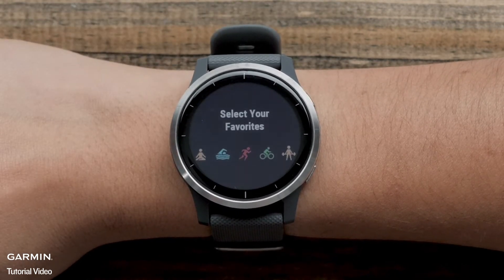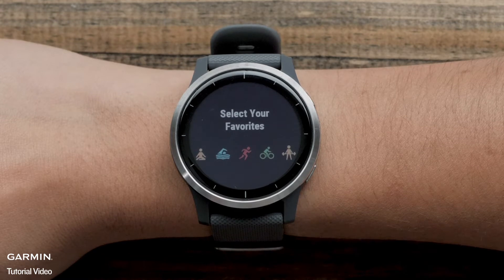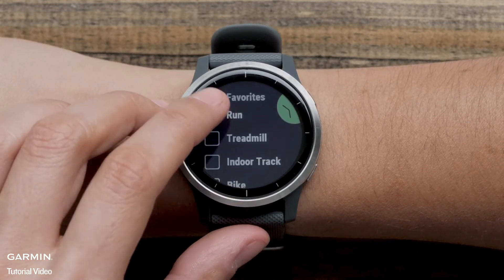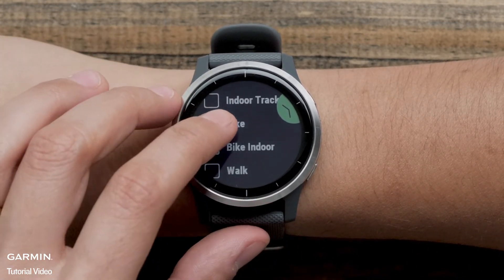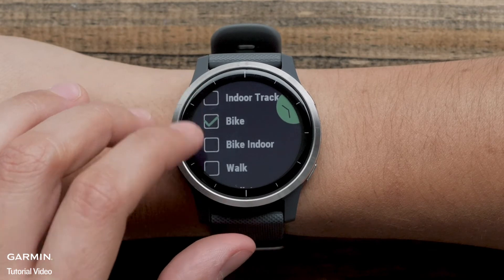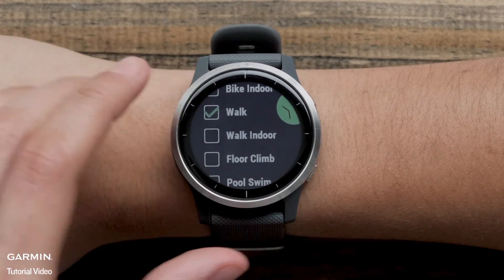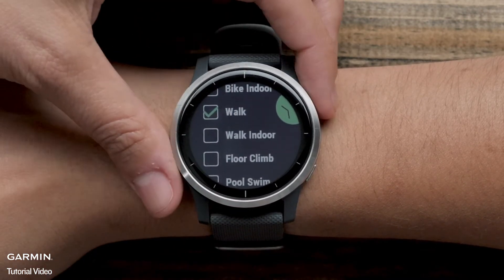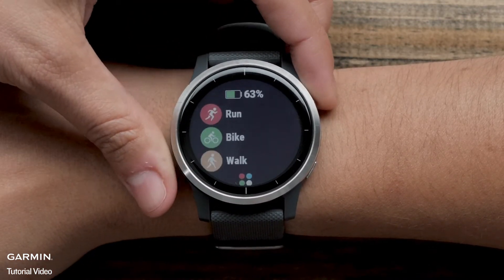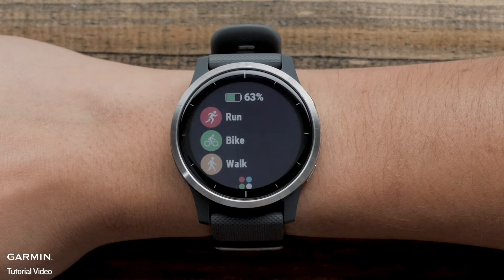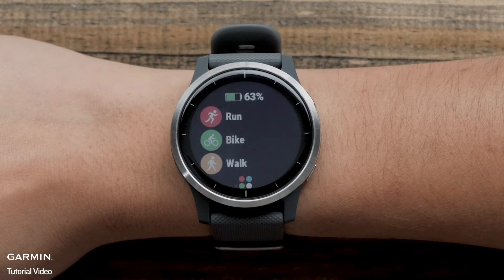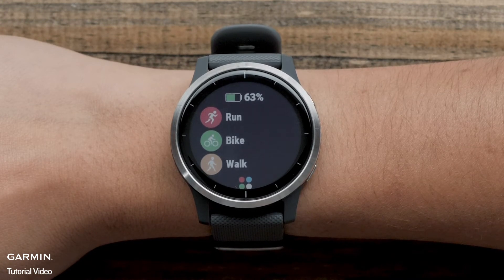Your Favorites list is the activities that you perform most often. Scroll through and put a checkmark next to the activities you want on the Favorites list. Press the Start button to confirm your selection. These activities are now on your Favorites list and will show up at the top any time you are ready to start an activity.